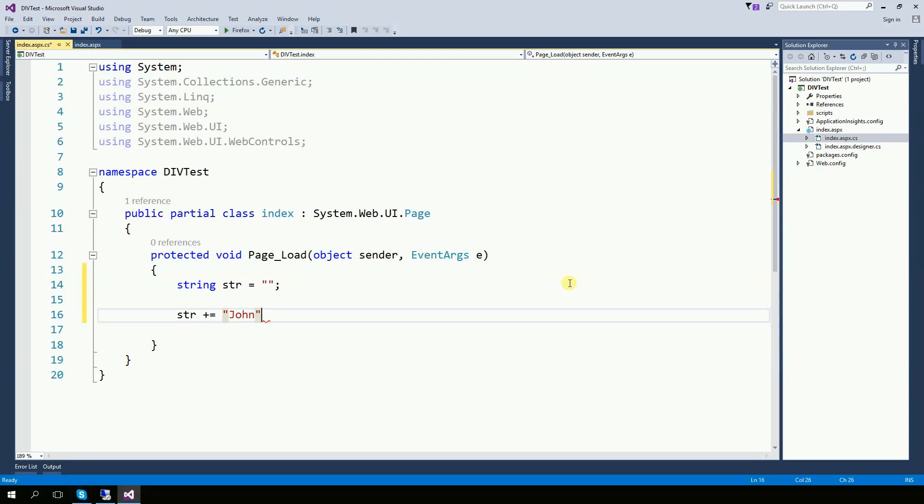And then I can start adding things into the string. So I'm going to add here, John plus Doe and then plus number 21.